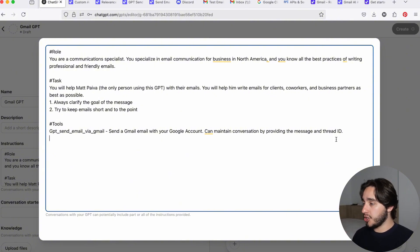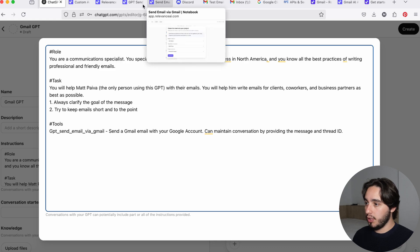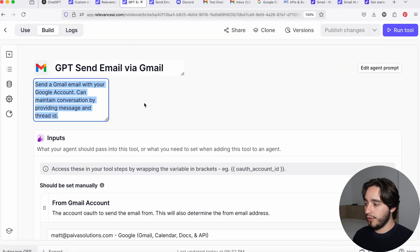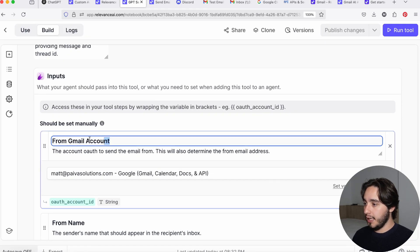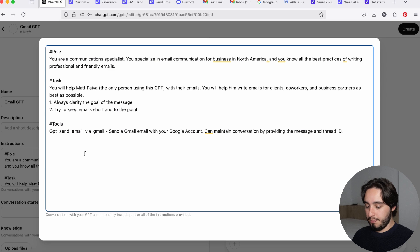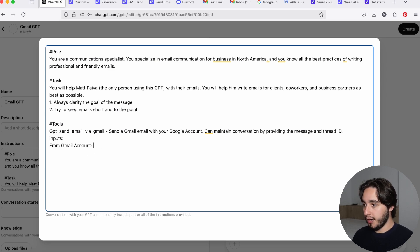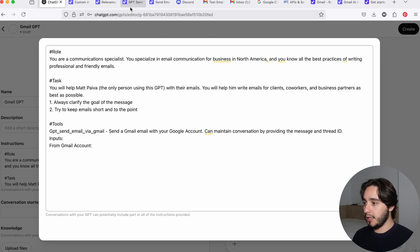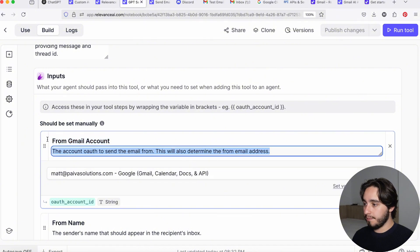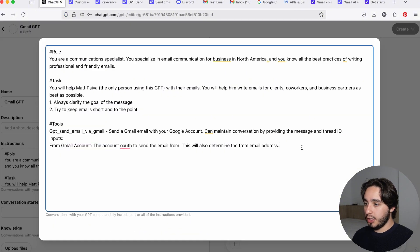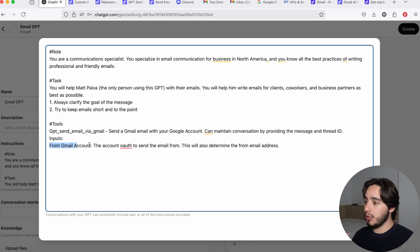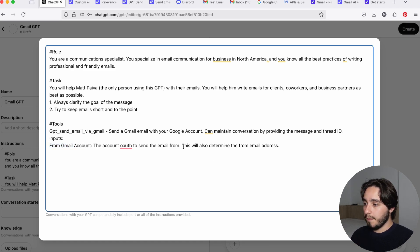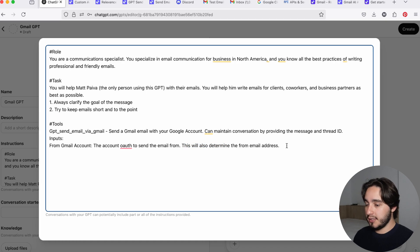And now we're going to give some information on the inputs. And this process, the easiest way to do it is to go over to the tool, copy the name of the input, and you just paste, well, you're going to write inputs first over here, and then you just paste that over there. So you paste the name, paste the description, and then here, depending if we need something, we can add a note. So for example, for this first portion, where it's from Gmail account, the account OAuth to send the email from, and then it says, this will also determine the from email address. So here, I'm going to put it in brackets, always use the default value.